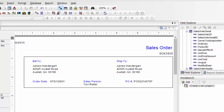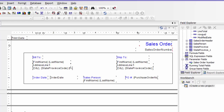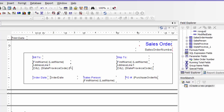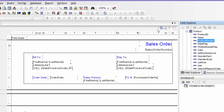In this next video I'm going to work on my sales order detail information. Here we are in Crystal Reports. I have my sales order header information all set up. I'm going to go back to my design tab and then I'm going to go to my product table and put in my product number.